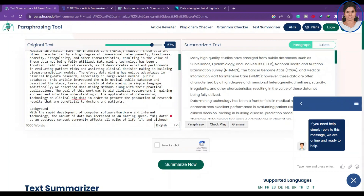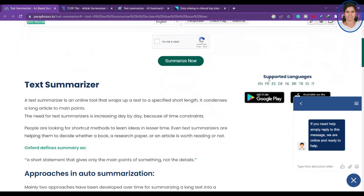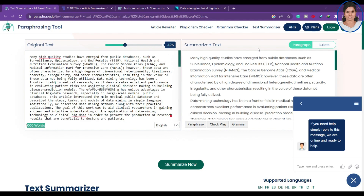What it does is summarize the complete content into easy-to-understand paragraphs. You can see here — the original was around a thousand words and after summarizing it is reduced to very few words. You can also control how much of the article you want — for example, I initially set it to 67% and now I'm setting it to 42%, meaning I want only that much of the article summarized.